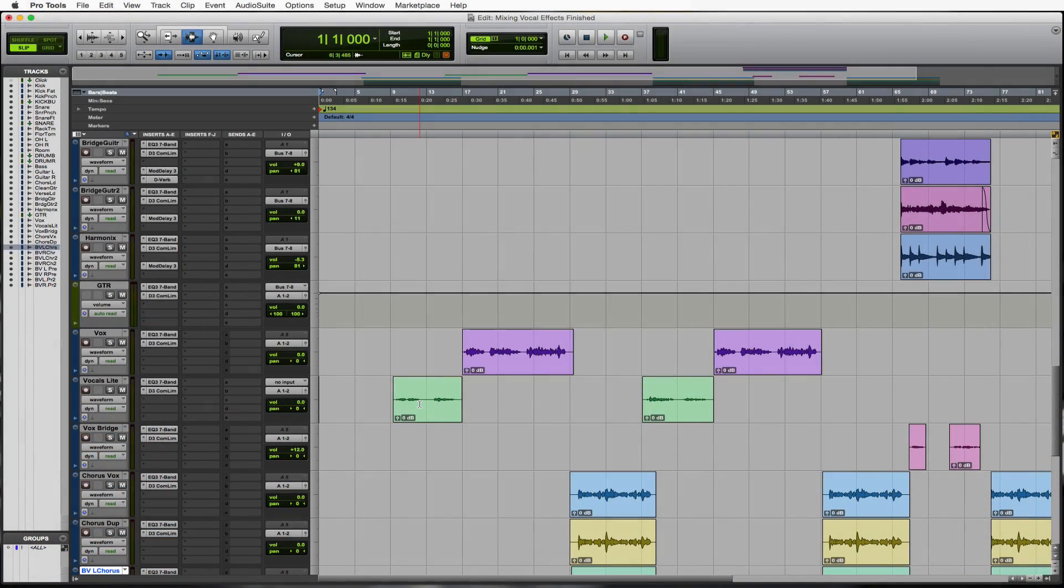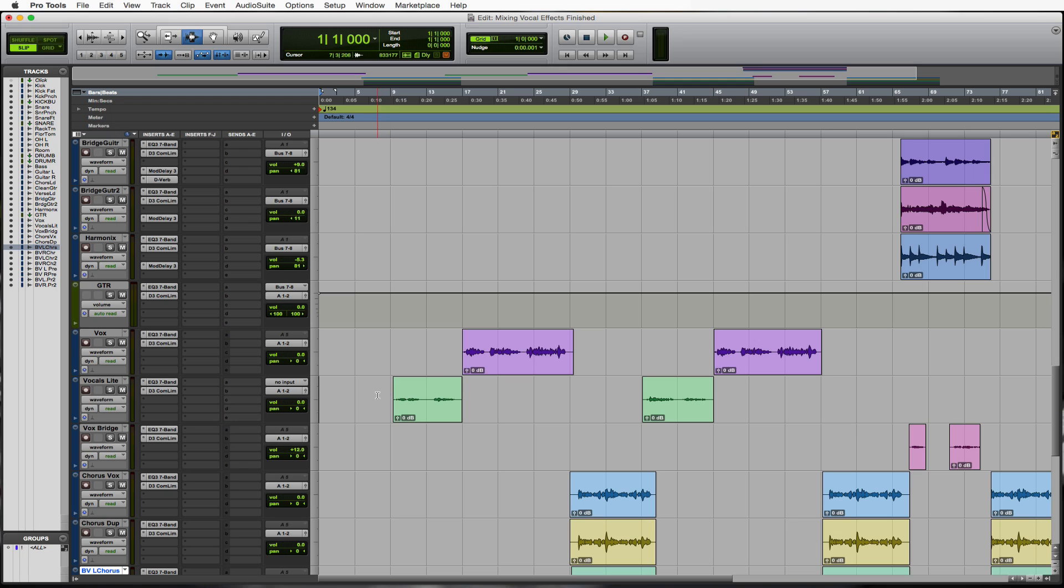Welcome to this behind the board on mixing vocals with effects. We're going to start doing some delays, some reverbs, all that fun stuff on the vocals now. Let's start out just by getting our delays right, and then we'll move on to making ourselves a nice vocal reverb bus.